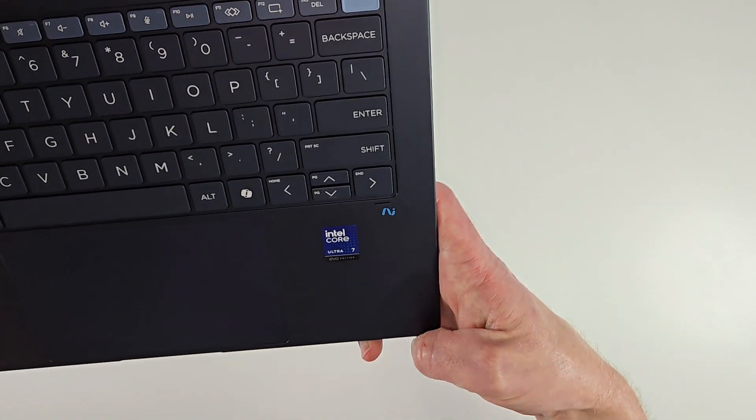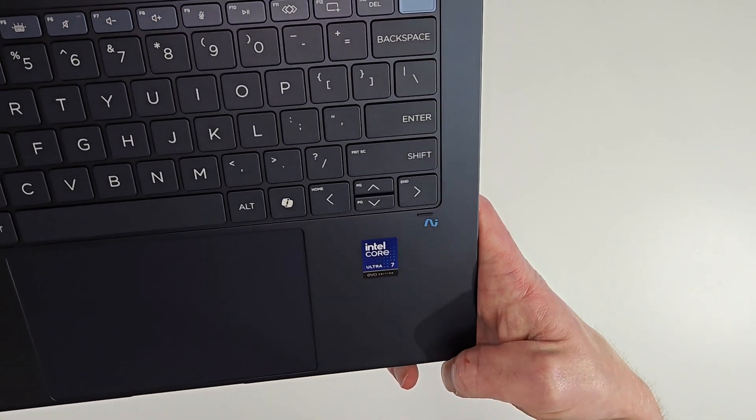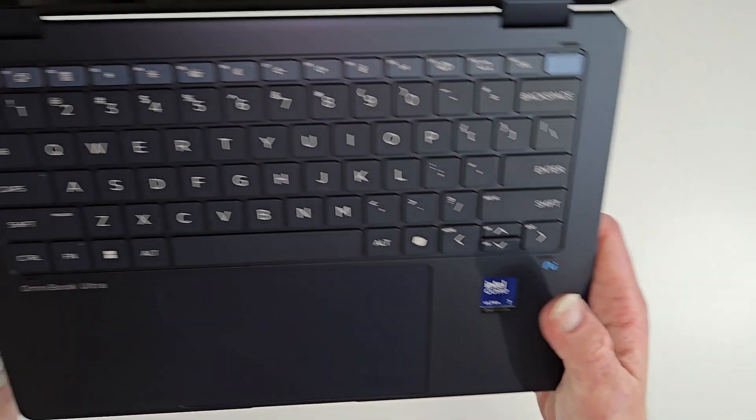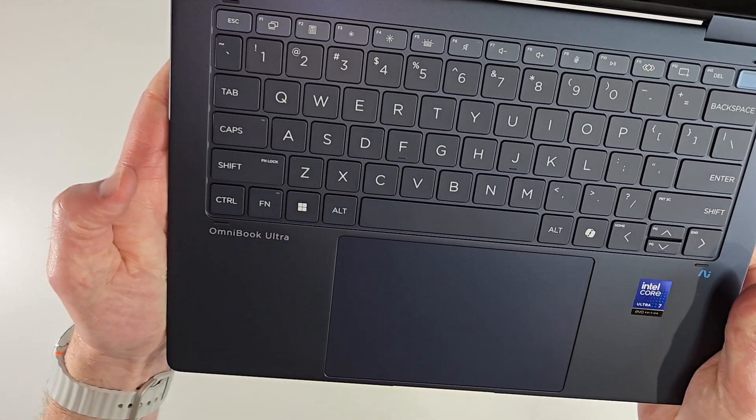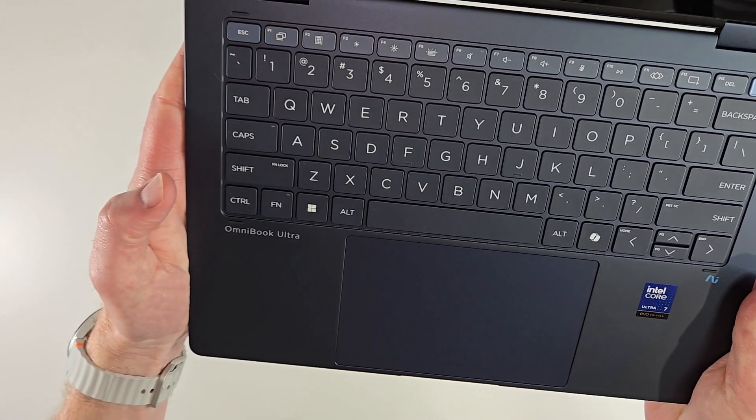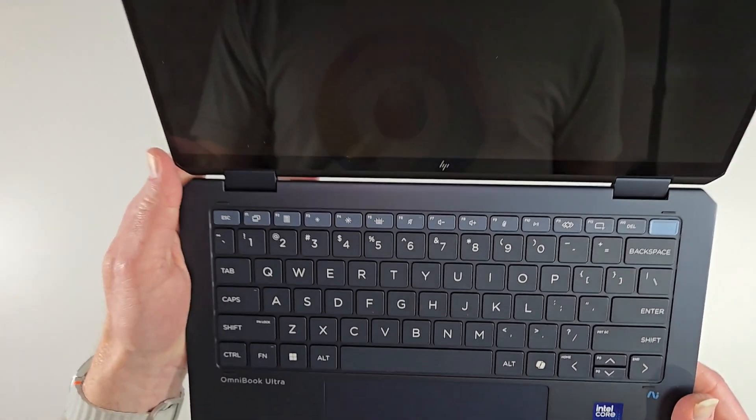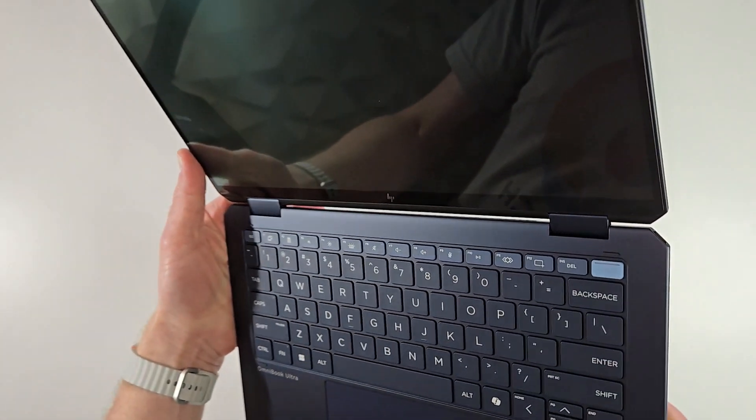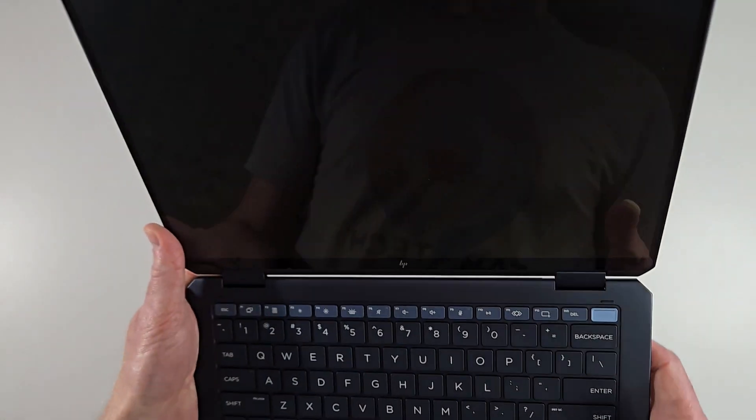It has the AI branding, then you have the Intel Core Ultra 7 Evo Edition here, and then you have some OmniBook Ultra logo on the left side.